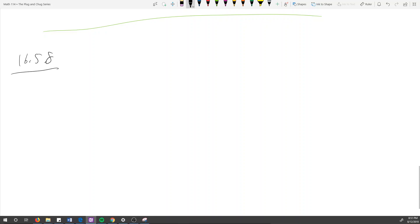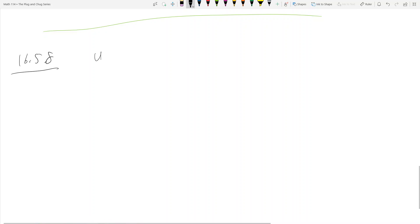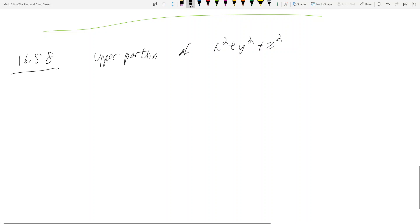Let's look at problem 16-5-8, where we're only asked to parametrize the surface. That is, the upper portion cut from the sphere x² + y² + z² = 8 by the plane z = -2.